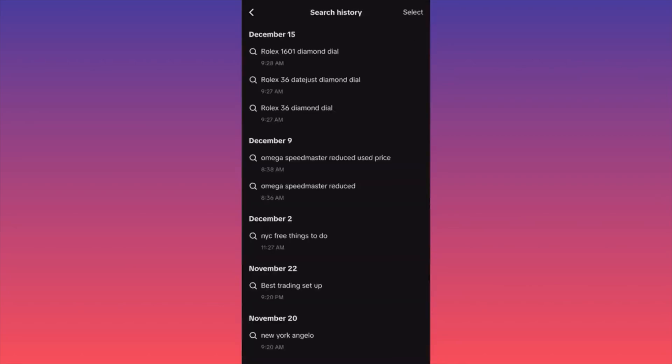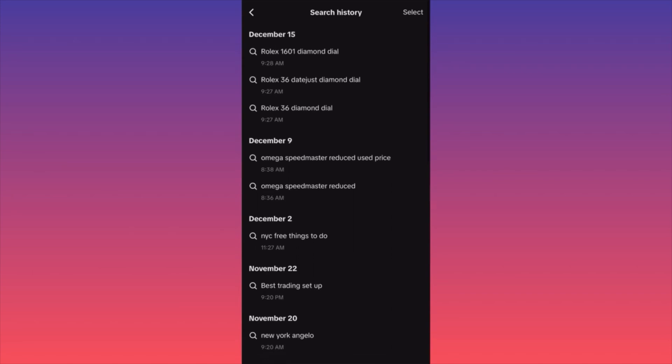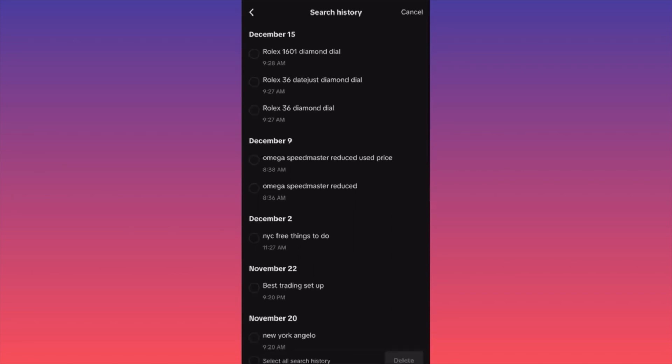You click on Search History and essentially you will be able to see day by day what you actually look for. You want to select — for example, I want to delete the search history from December 15th — and all I got to do is click Delete.